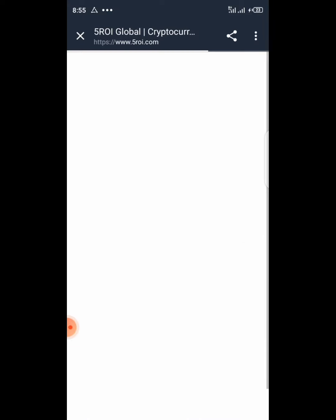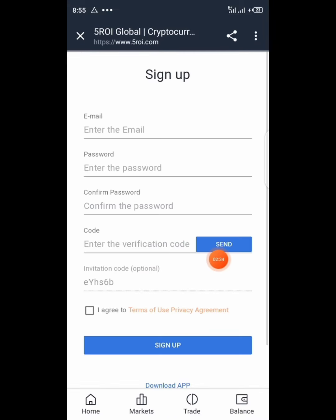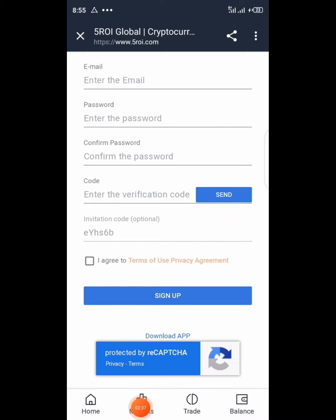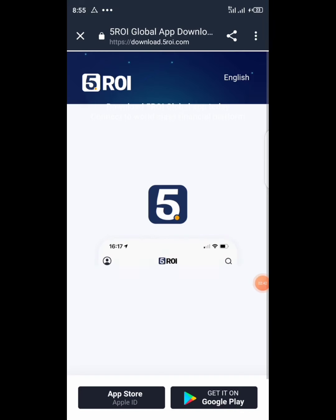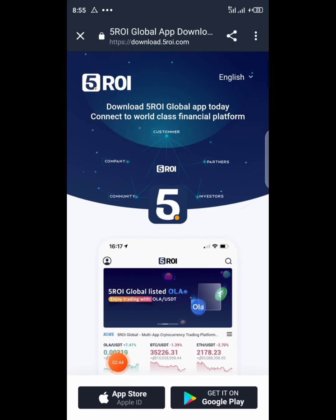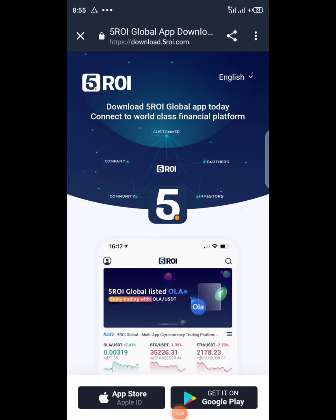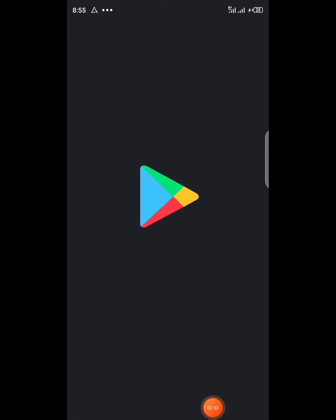After that you need to download their application. To download, just scroll down and you can see the download button right there at the top. If you are using the App Store hit on this; if you are using Android just hit on the Play Store. It will redirect you to download Five Rio.